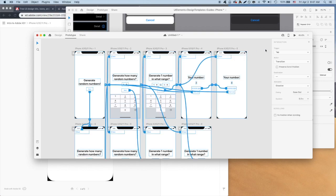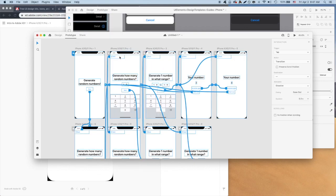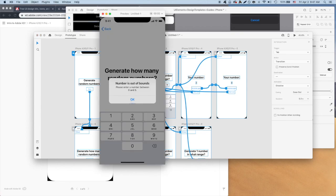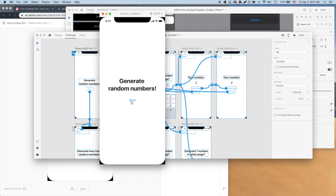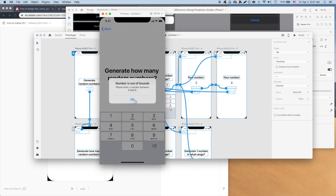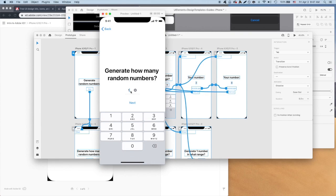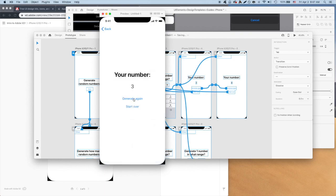Great. Now we have a final product, including our main screens and empty and error states. Here it is previewed. We click start, enter in the number of numbers we want generated, but zero throws an error. So let's try again with 1 and enter the range as 1 to 5, and finally get a generated number. Let's also generate another number, then let's start the process over.